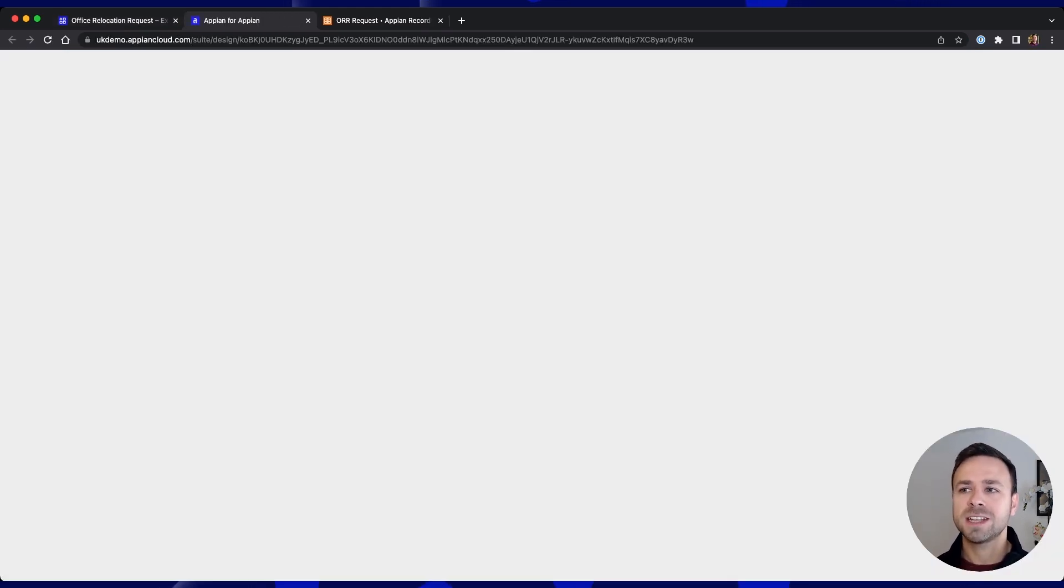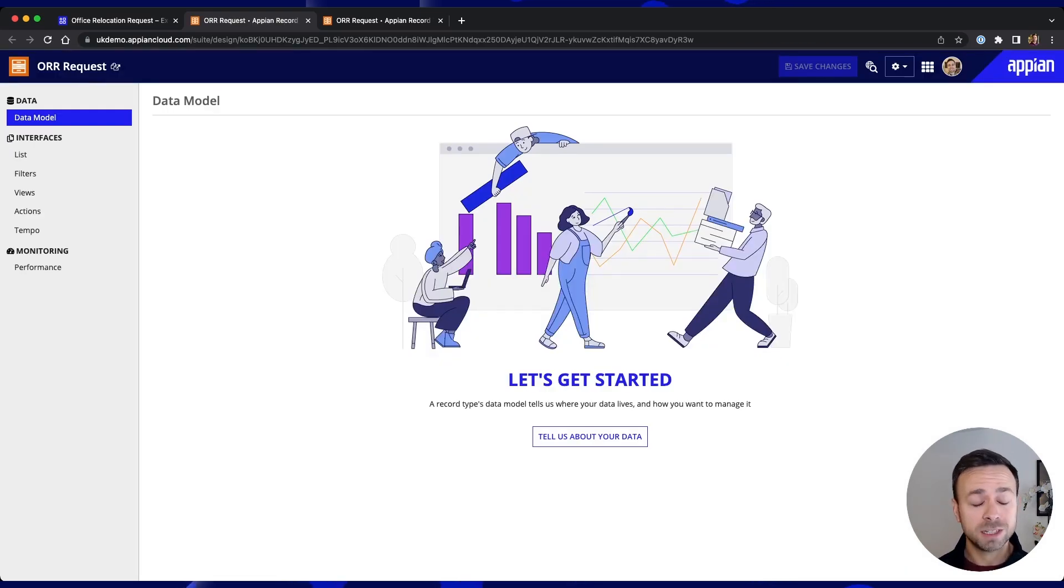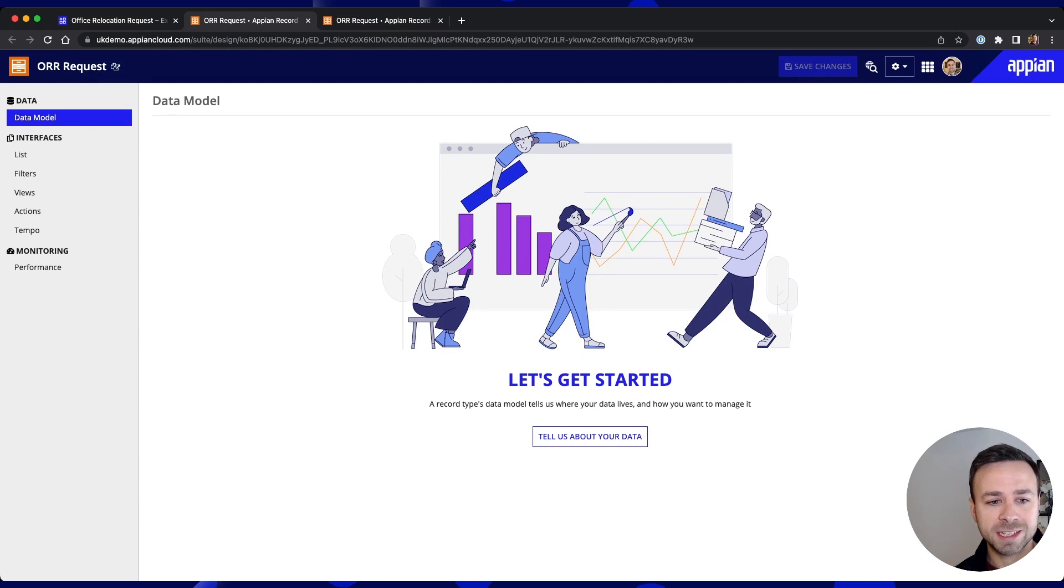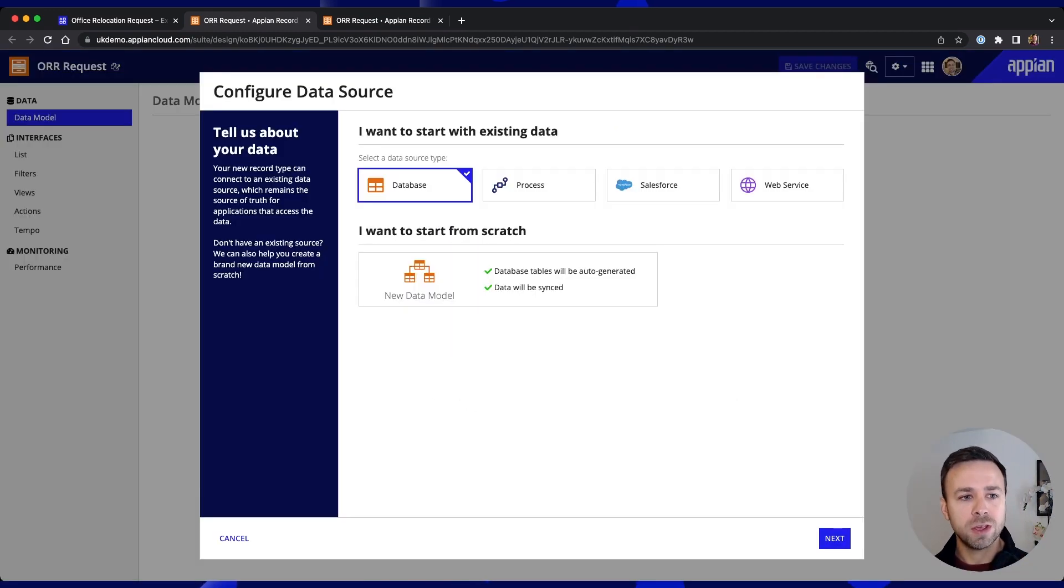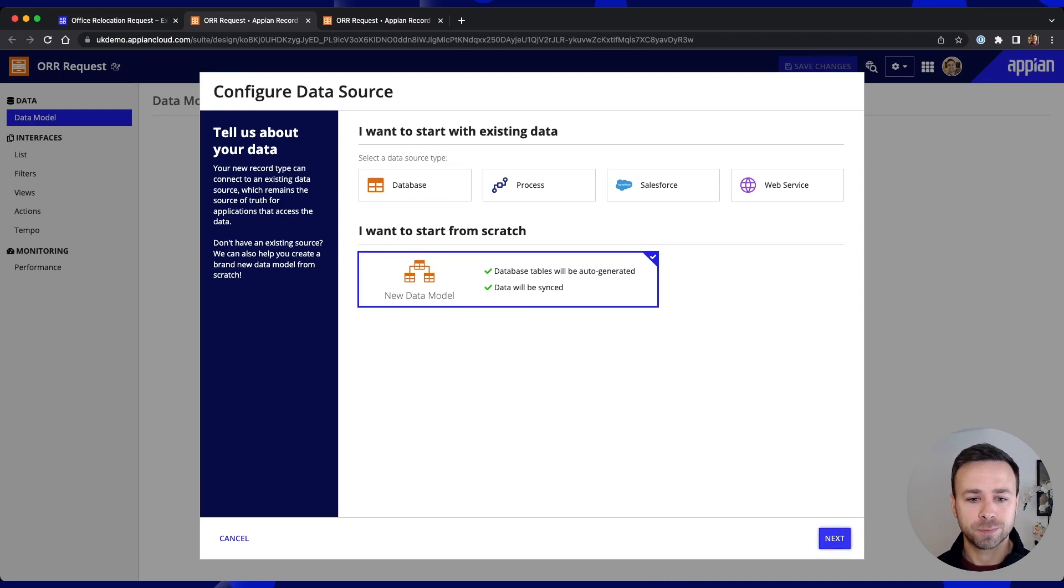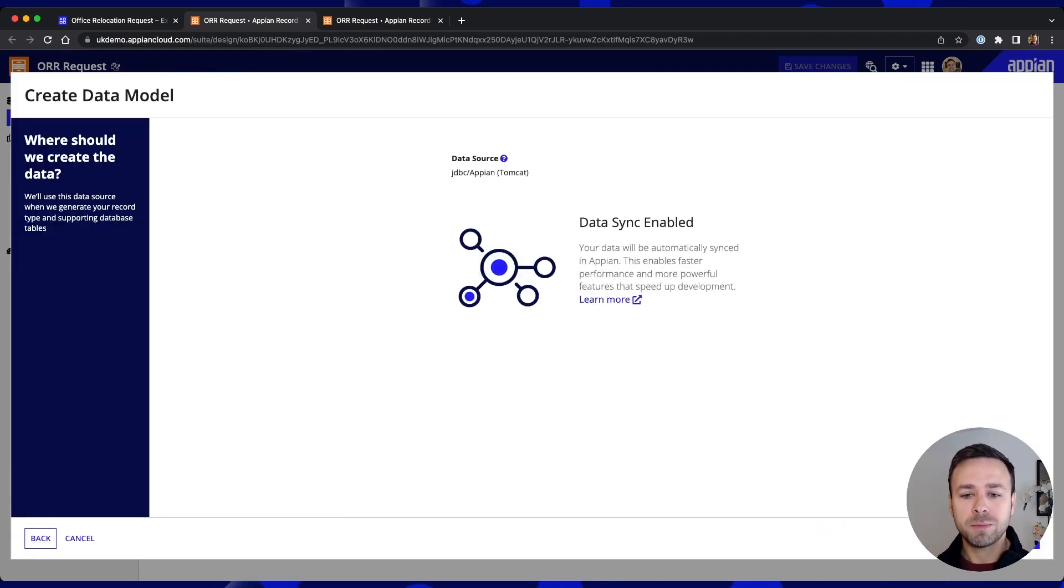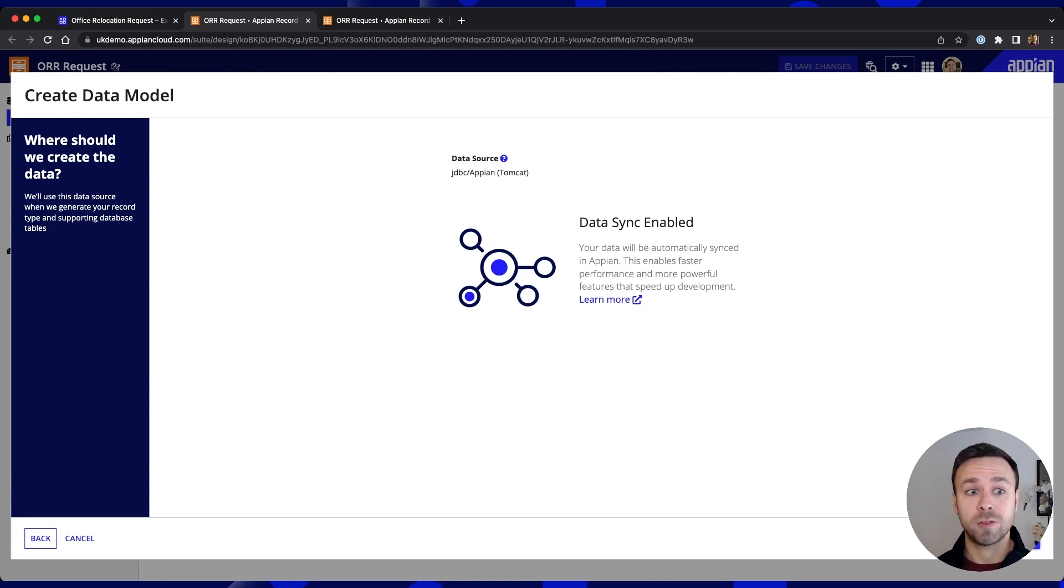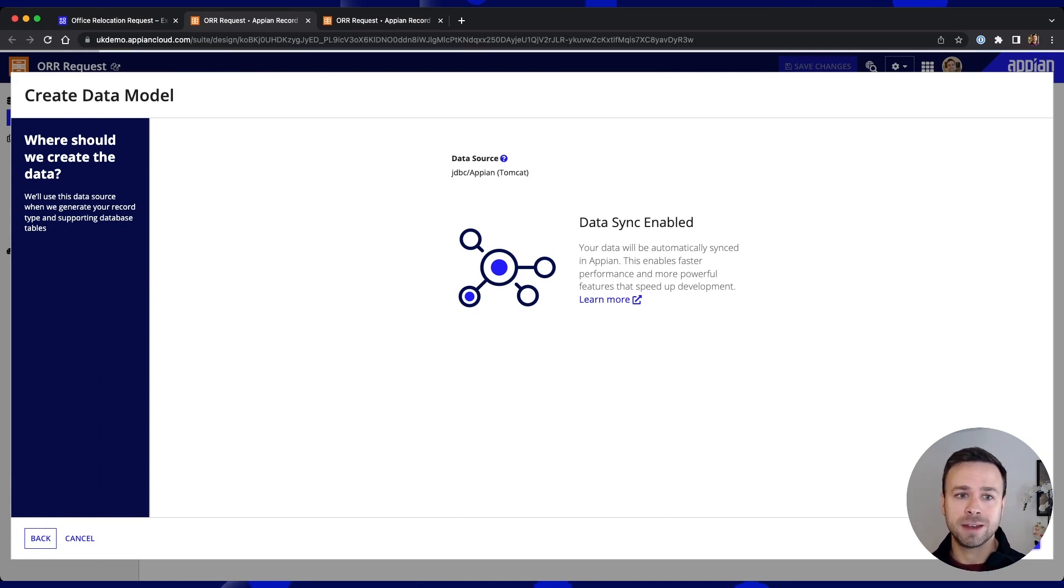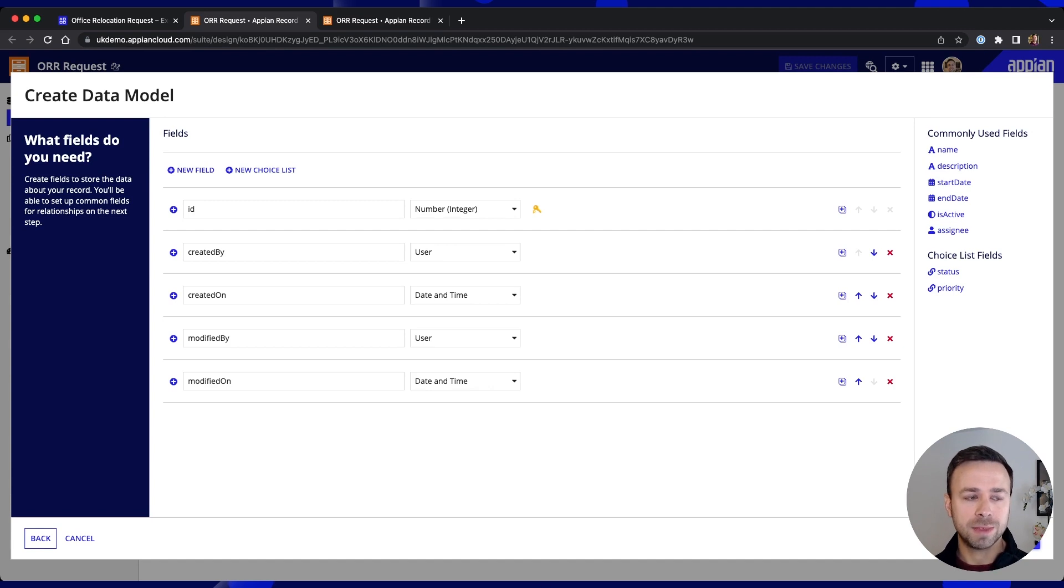Now as I say we're creating a new application to replace a manual process meaning we don't have anywhere to store the data. But if we follow the prompts through we've actually got an option here to create a new data model. And of course we want to make sure that that data is kept synchronized so that other applications further down the line can make use of that. So we'll keep that one as it is.